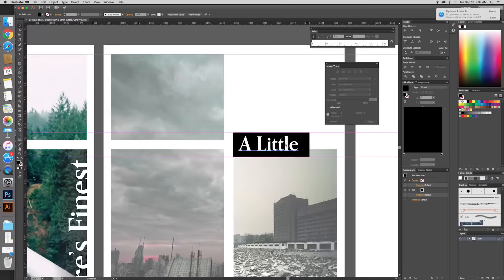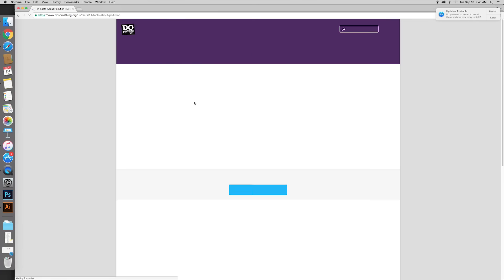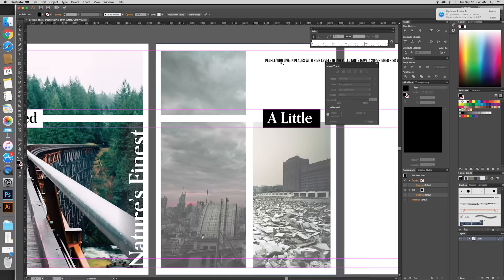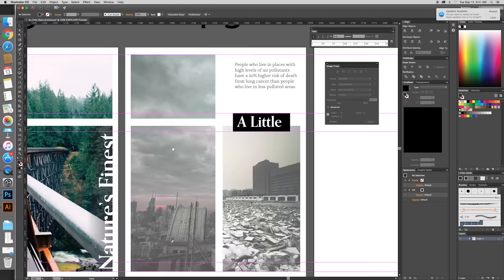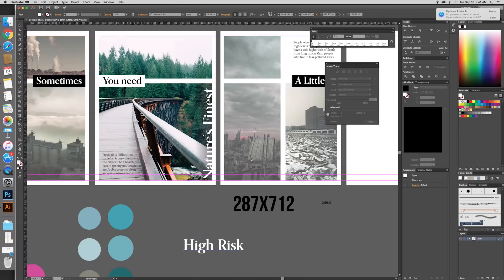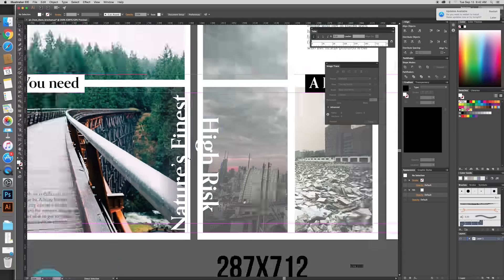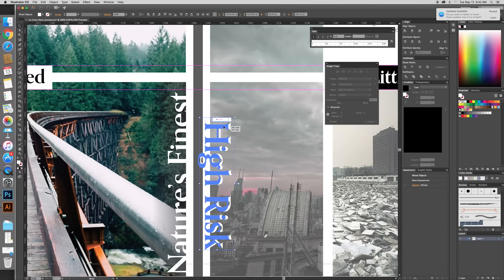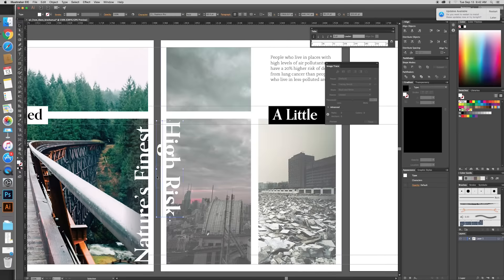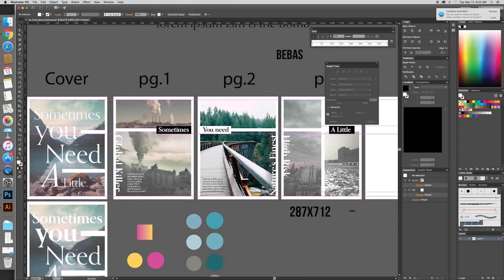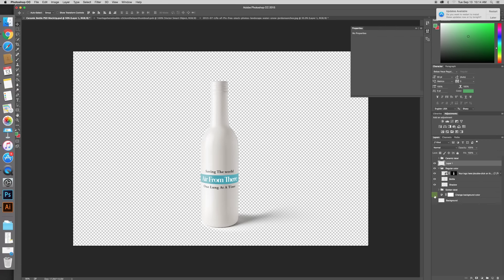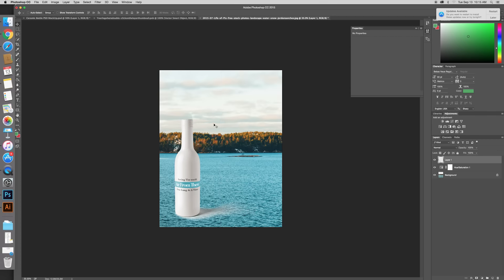Throughout this project I found some facts about air pollution, so I copy-pasted those into the brochure to try to make the argument a little bit more solid with some real facts. Then it was on to the final page.